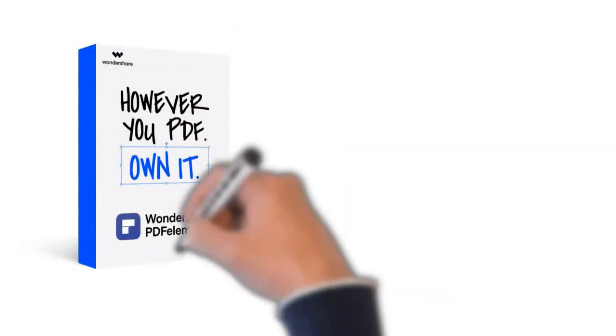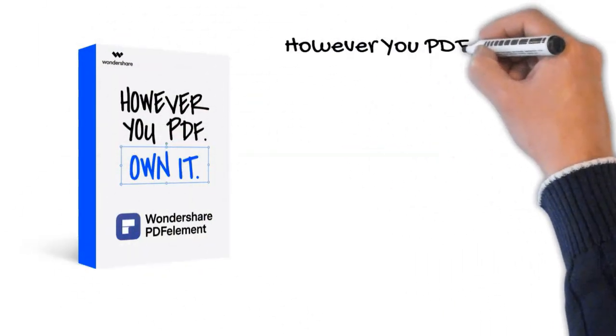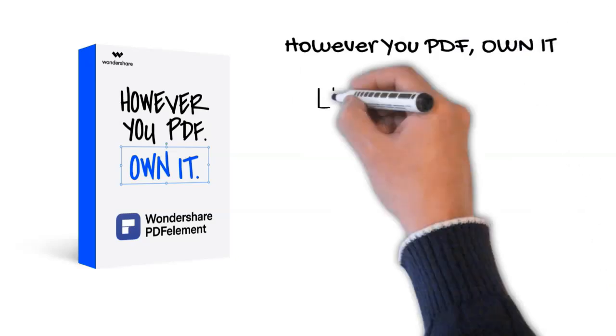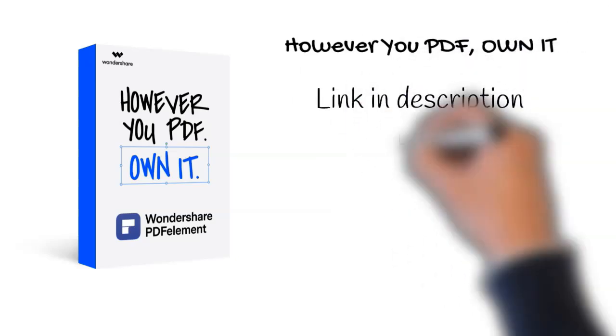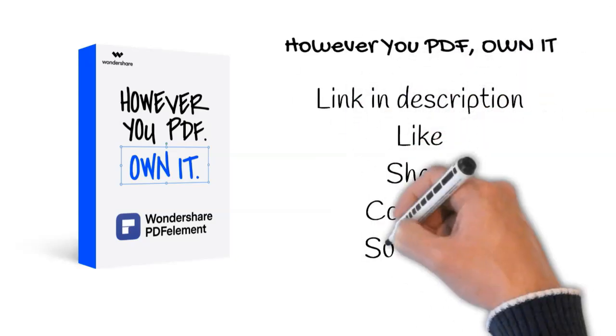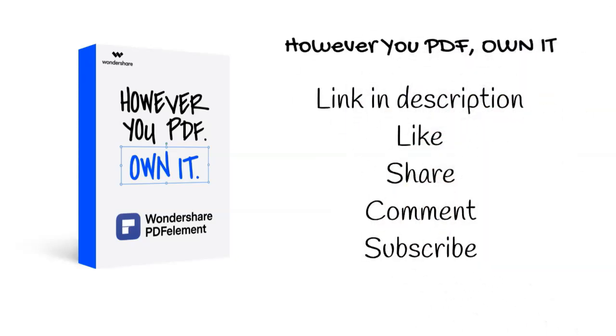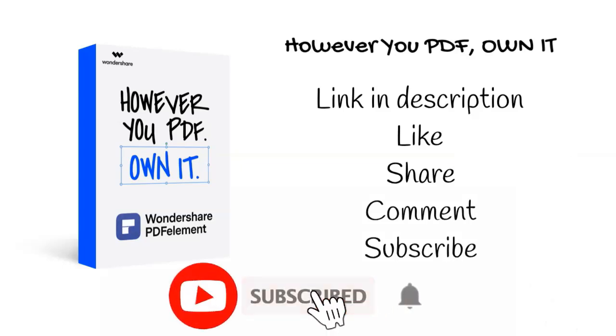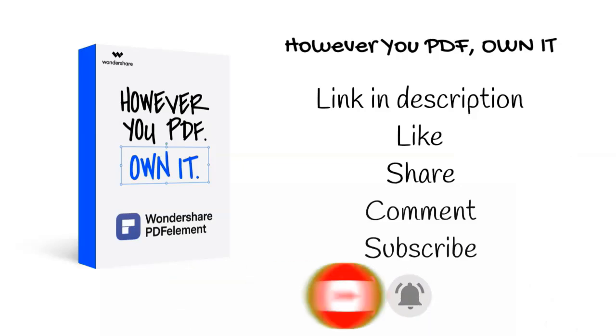PDF Element. However you PDF, own it. Link is in the description. Go check it out, and don't forget to like, share, and comment on this video. And also, subscribe to this channel and press the bell notification icon.